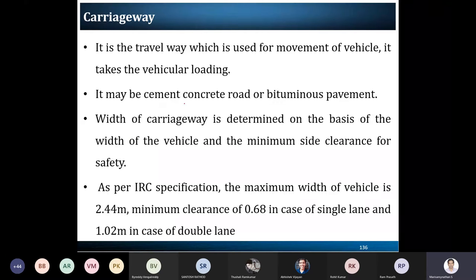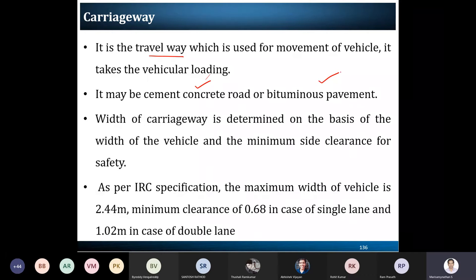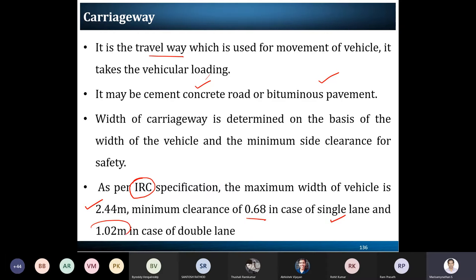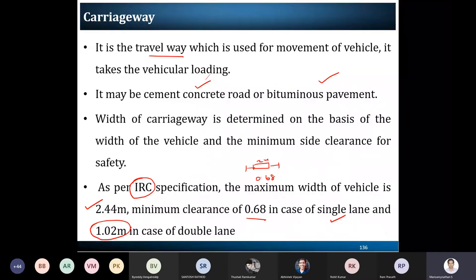The carriageway is the travel way for vehicles moving in a particular direction, whether it is a cement concrete road or a bituminous concrete road. We have a minimum side clearance with respect to the width of the vehicle. The Indian Road Congress (IRC) standard specifies the maximum width of the vehicle as 2.44 meters. The clearance is 0.68 meters for a single lane, and 1.02 meters for a double lane. So for a single lane, the vehicle is 2.44 meters wide with a clearance of 0.68 meters.